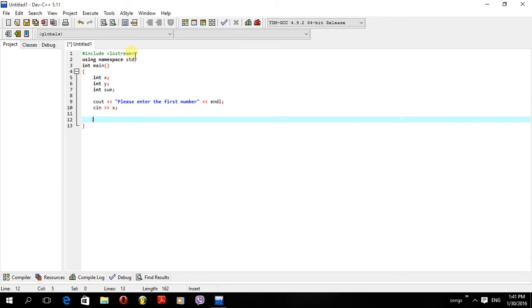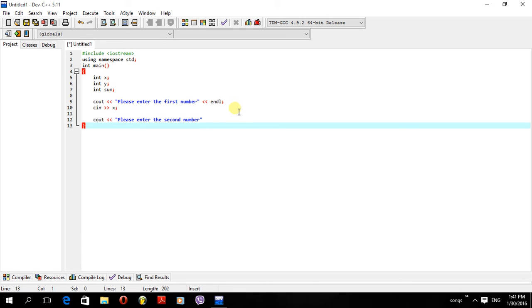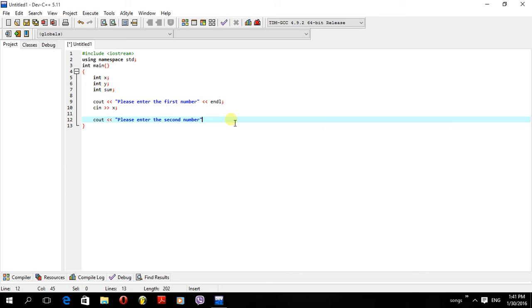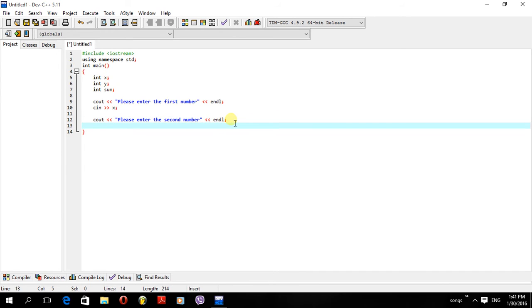Now I'll move on and ask the user to enter the second number. To display that message I'll use cout once again with the message 'Please enter the second number'. This will print on the screen. I'll end the statement, then use cin again — but this time with variable y, since the second variable is y semicolon.